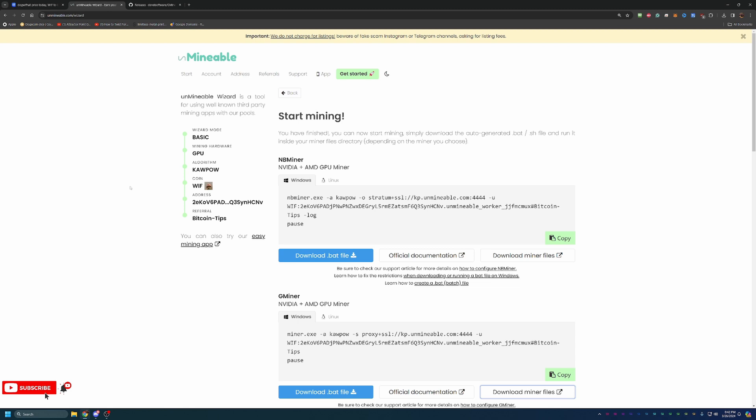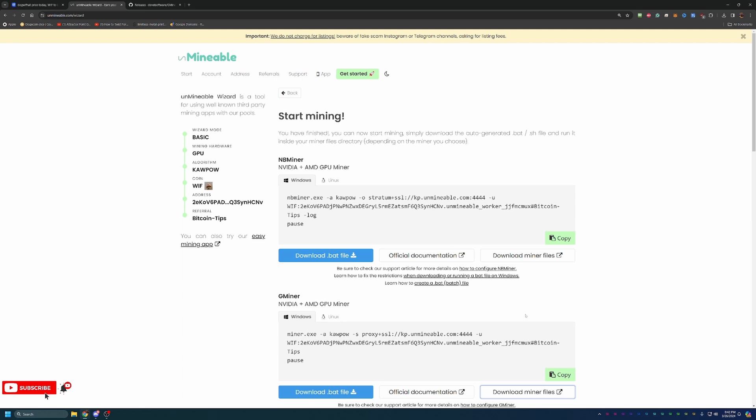So, with that being said, again, the link to Unminable as well as my referral code, which is just Bitcoin-Tips, capital B, capital T, is down below. It does help you out in saving 25% on your pool fee, lowering it down to 0.75%. So, again, thank you so much for watching. I do hope you enjoyed. And if you do run into any issues with setting this program up, please make sure to leave a comment. Always happy to try and help troubleshoot and get your miner up and running. So, thank you so much for watching. I hope you enjoyed. And I hope to see you in my next video.